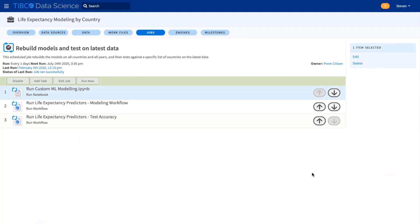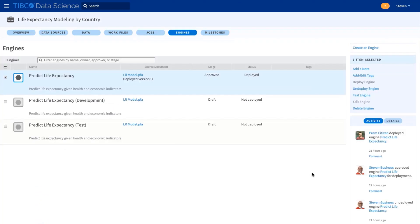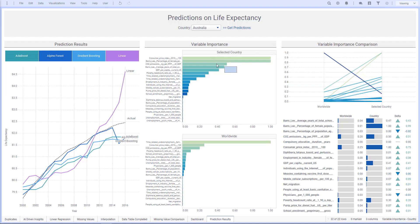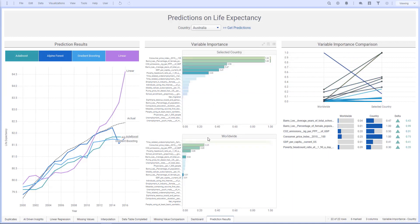Prem then deployed the best models for batch scoring on a schedule and for real-time scoring that was approved for production use. And finally, our models were deployed back into our dashboards to be analyzed by Neil for policy recommendations.